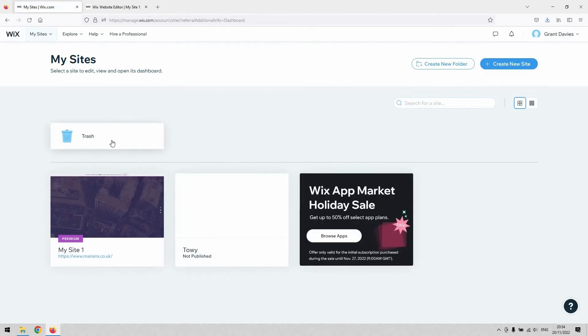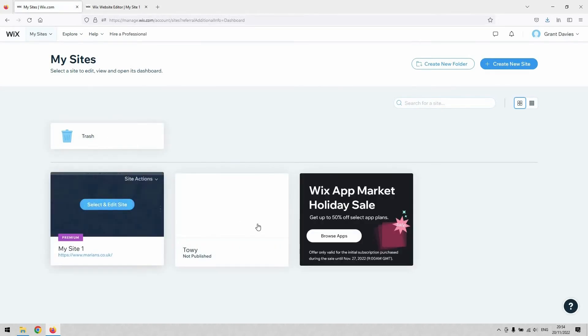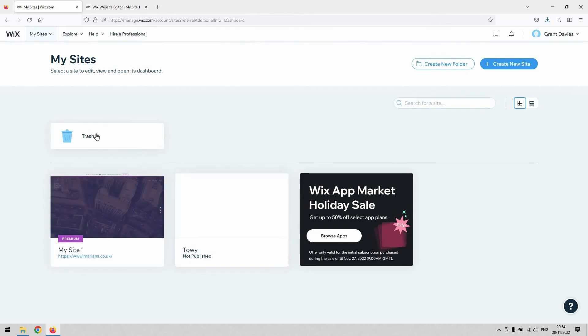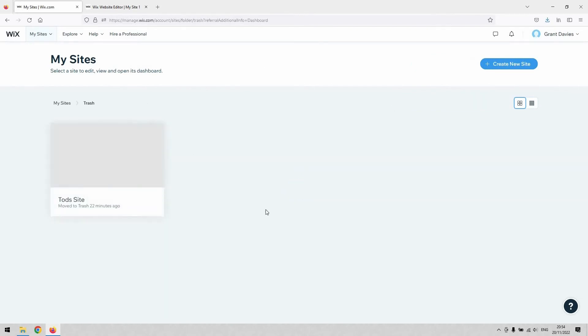You should be able to see your trash folder there, as well as all the websites that you've currently got associated with your account. If you click that trash folder,